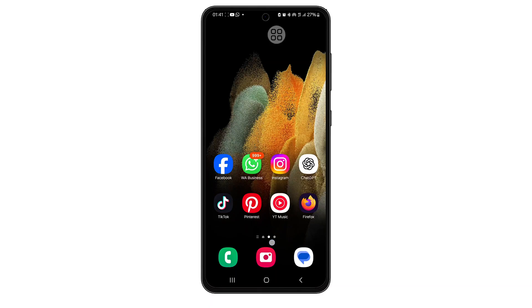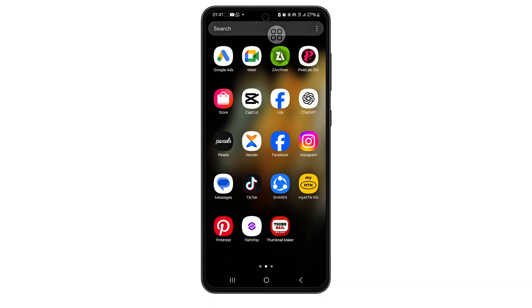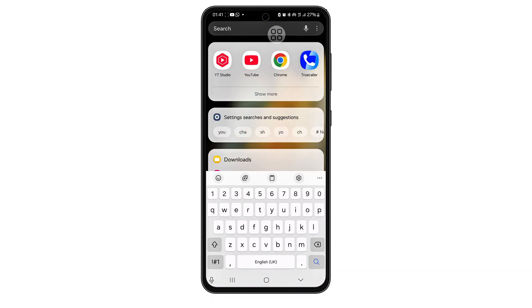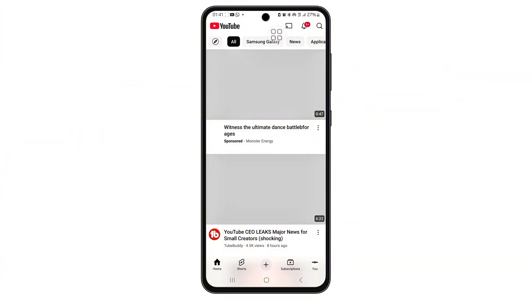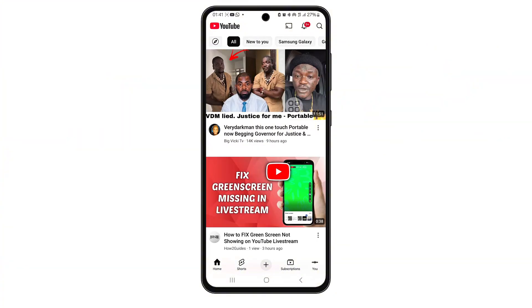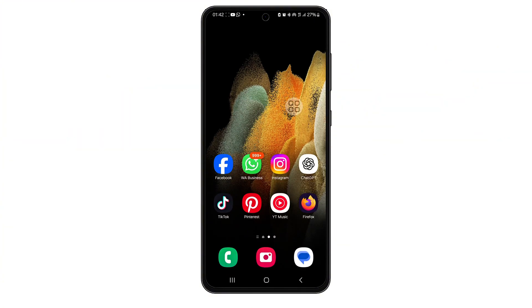How to fix YouTube trending option not showing. Hey everyone, welcome back. In today's video, I'm going to show you how to fix the issue where the trending tab or explore section is not showing on your YouTube app.